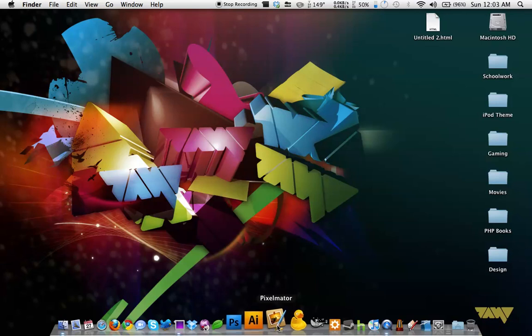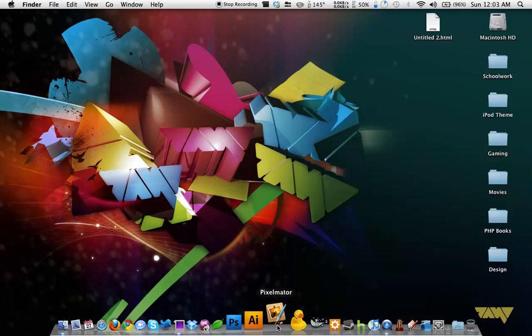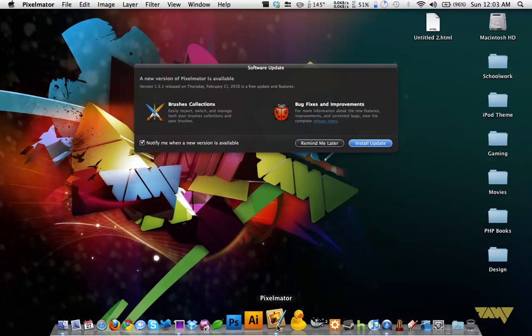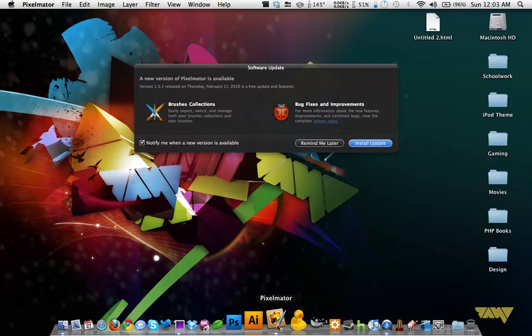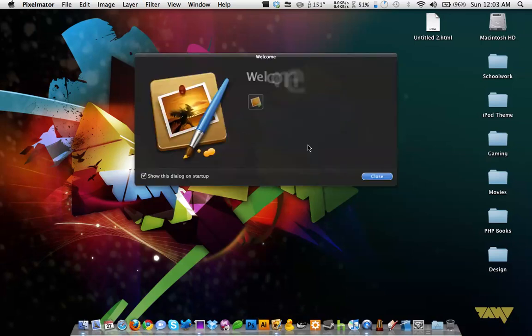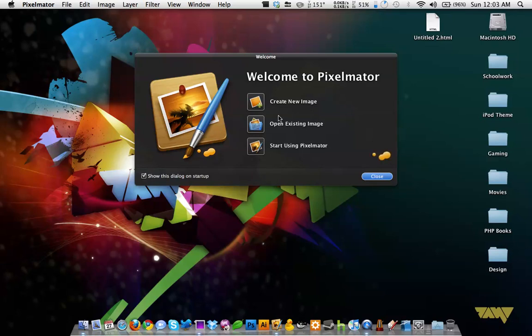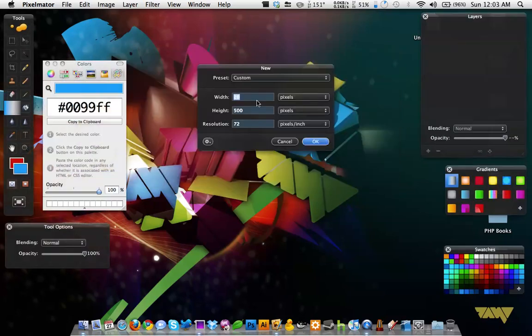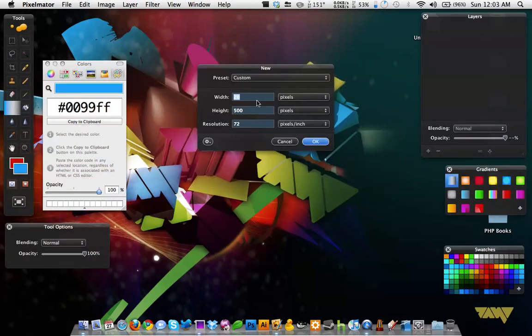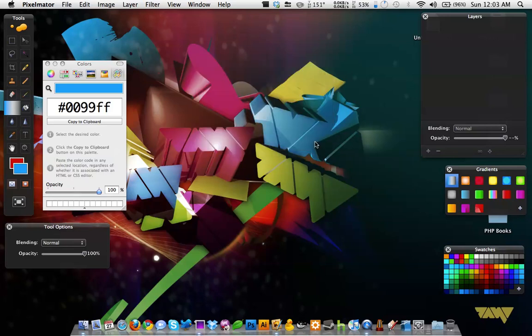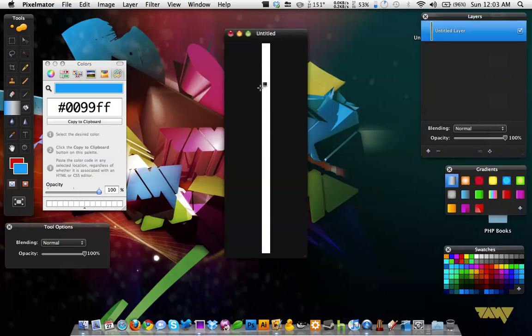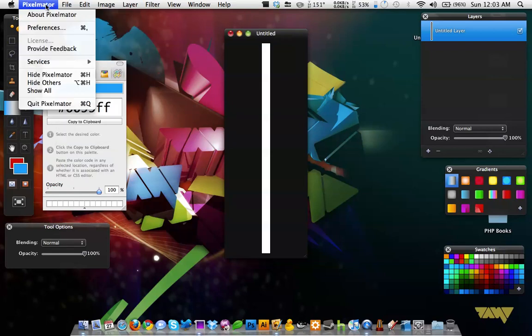Next is Pixelmator, which is a very cheap alternative to Photoshop. I'll open it up. And Pixelmator is really great because it lets you just do very quick image editing. And it's pretty powerful too. I mean, it's not as powerful as Photoshop, but it is pretty darn powerful.